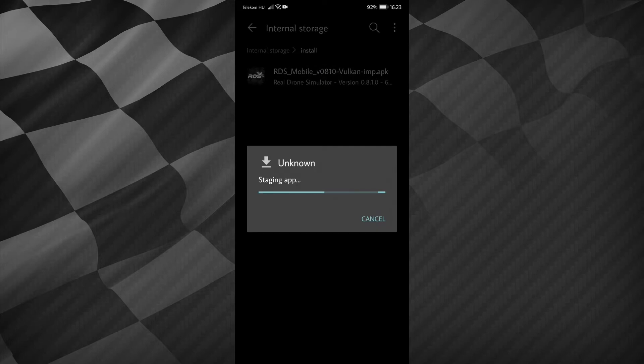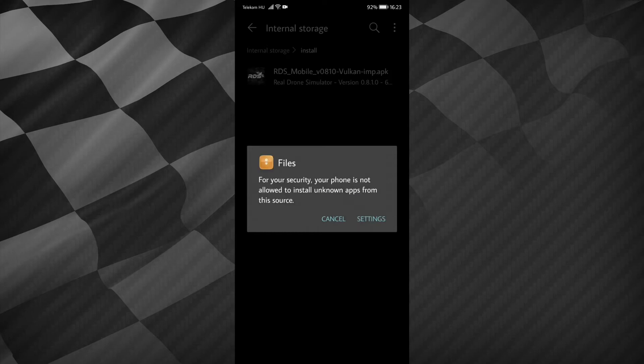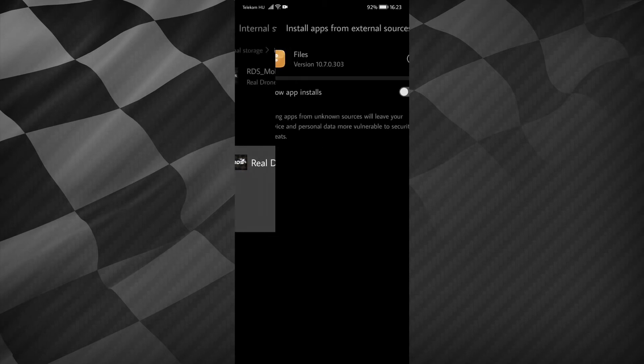It says unknown staging app. This should take 3-5 seconds. It says for your security, your phone is not allowed to install unknown apps from this source. In this case, you should go to settings and allow app installs.